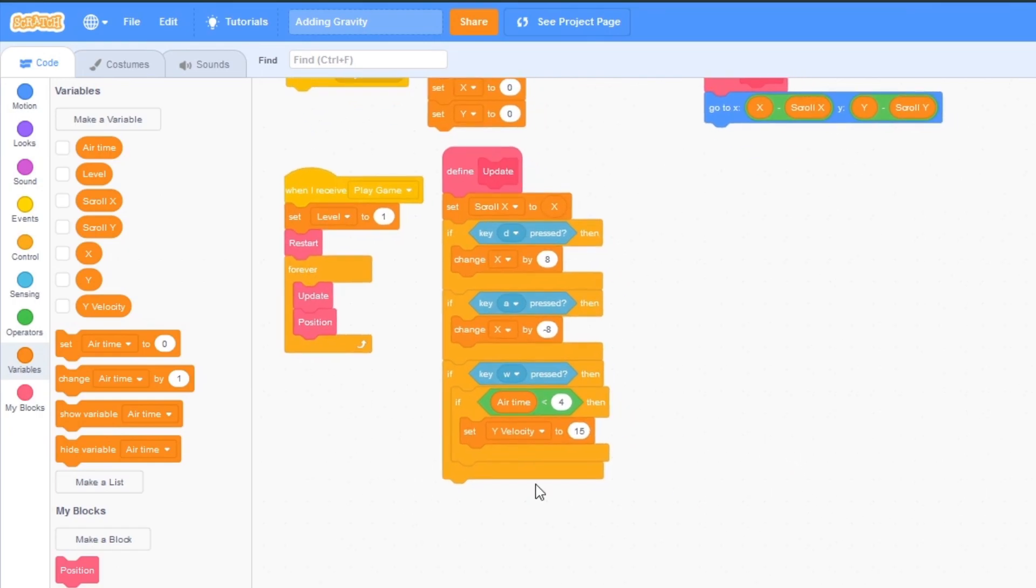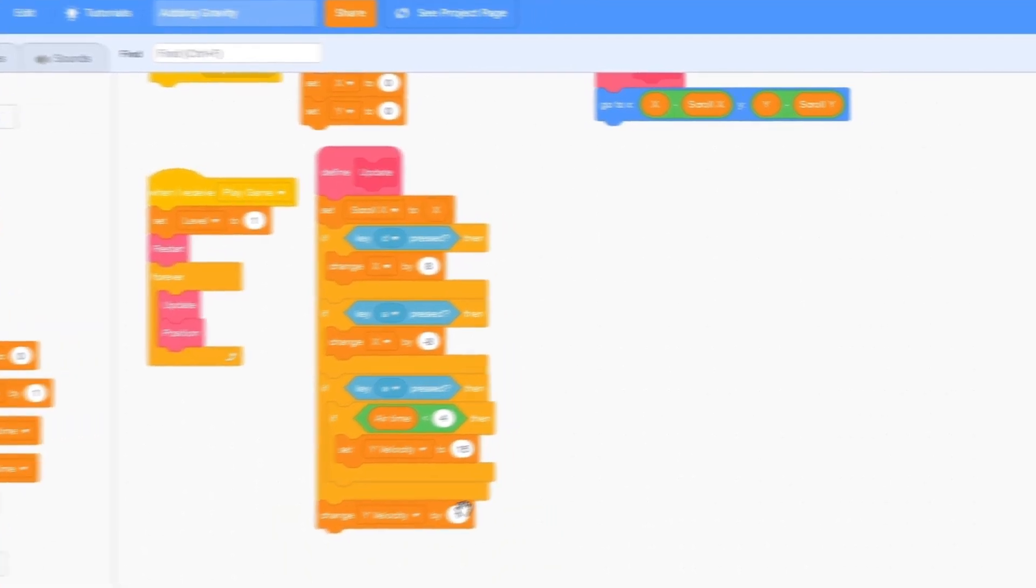And then under all of this change y velocity by minus 2. So that should move the player down.